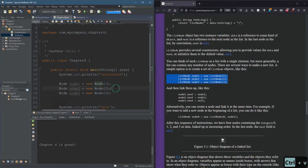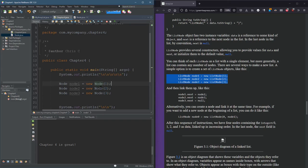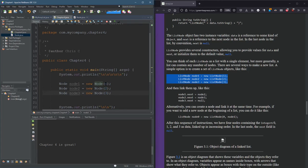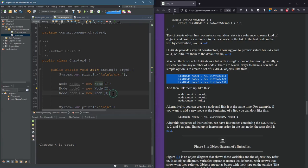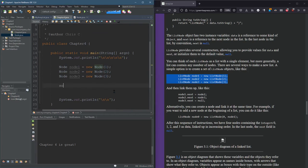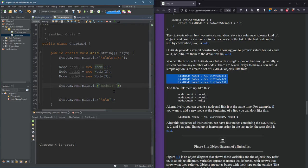So we made three nodes with the data one, two, and three. Very exciting. We could print out one of these. System.out node one. And we'll run that. So I printed out node one. So that's what I was expecting to see.